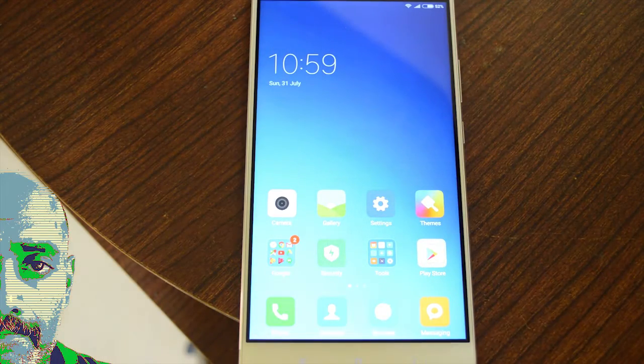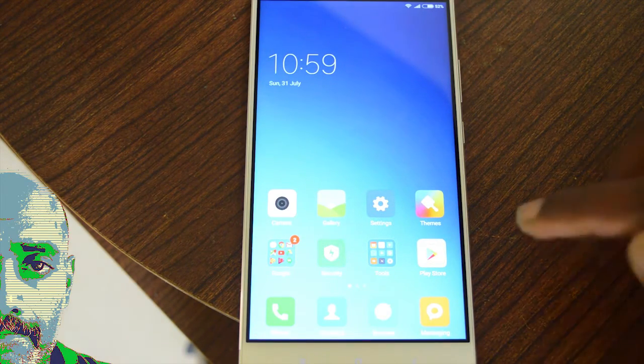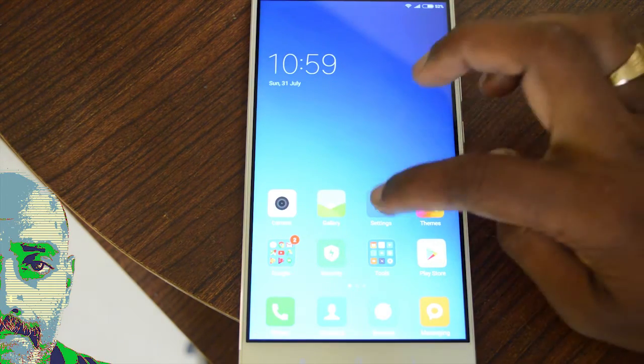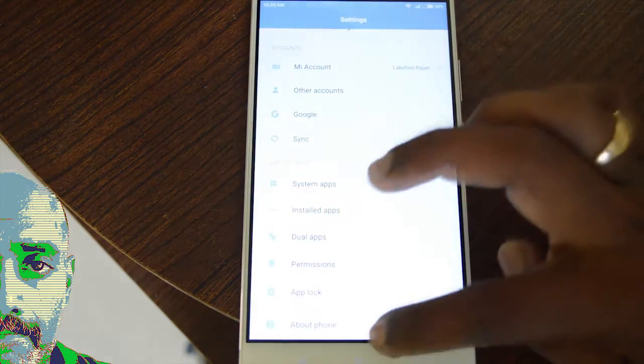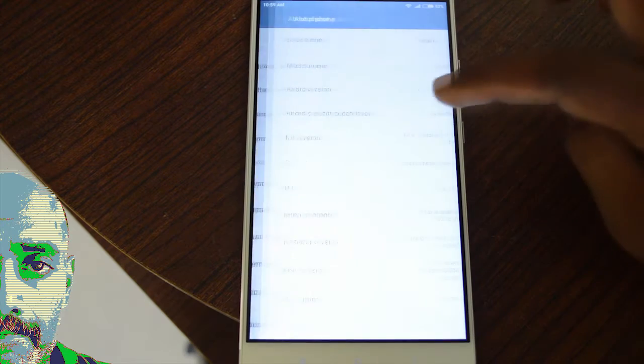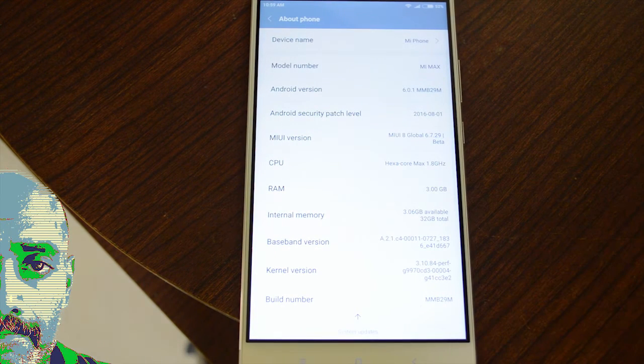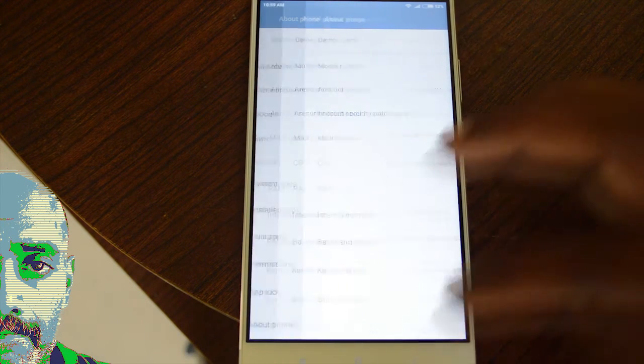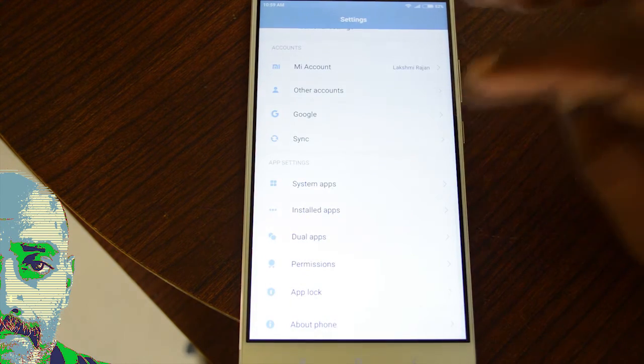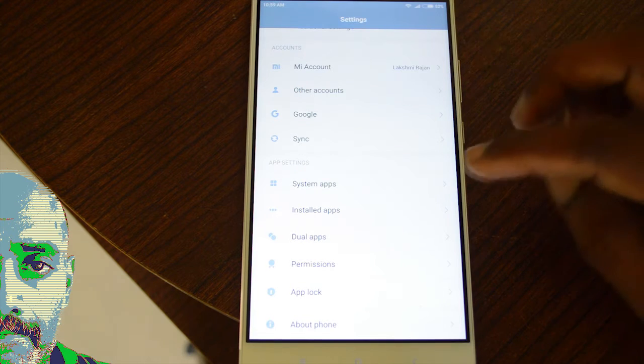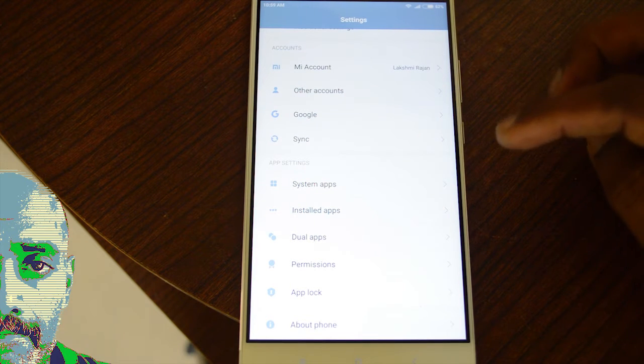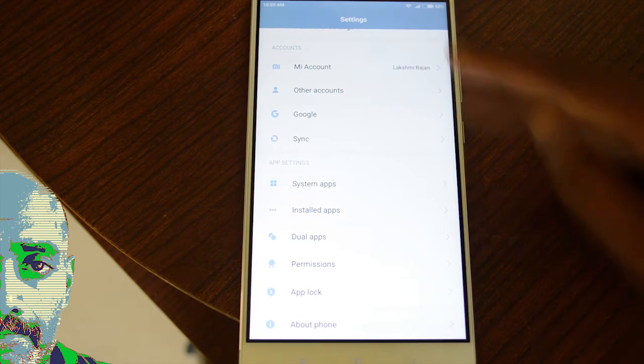What's up guys, this is Lash Matad from TechRaman and I have here the Mi Max which is running on MIUI 8. In this video we're going to talk about the dual app feature, which is a very interesting addition to MIUI 8.